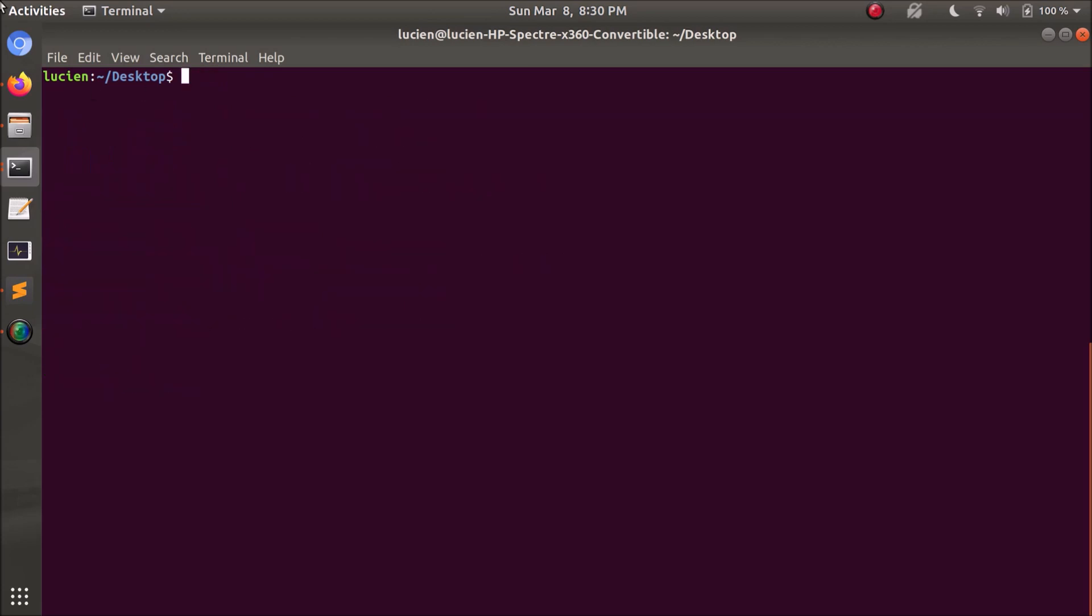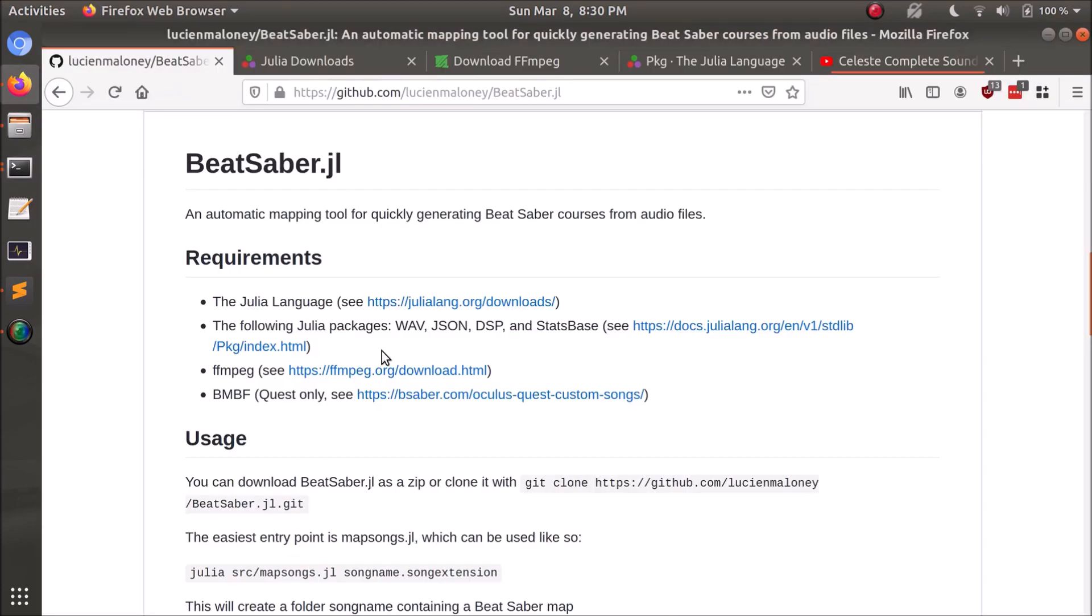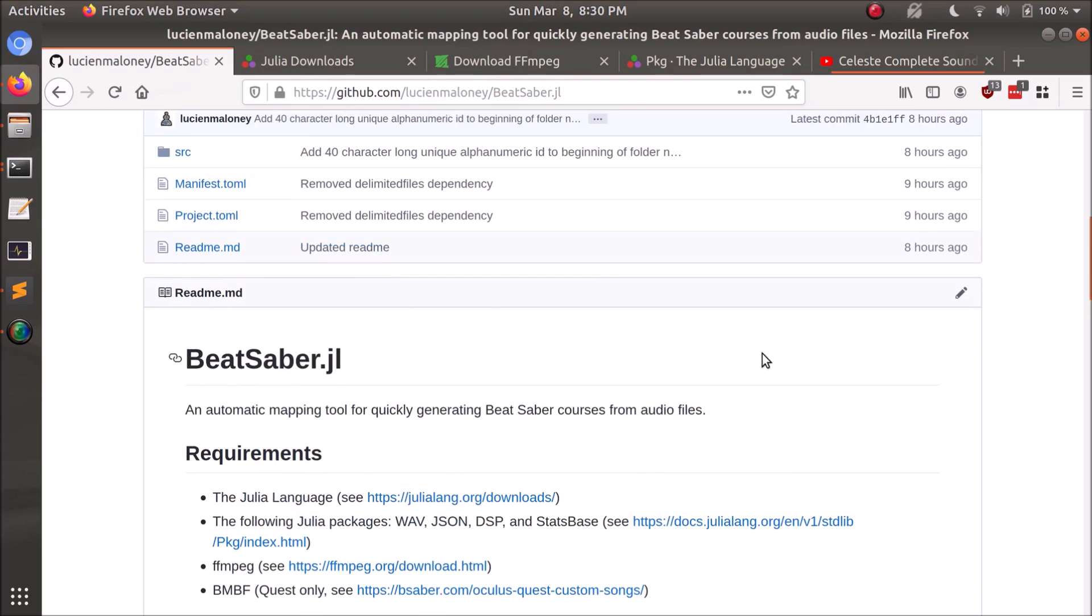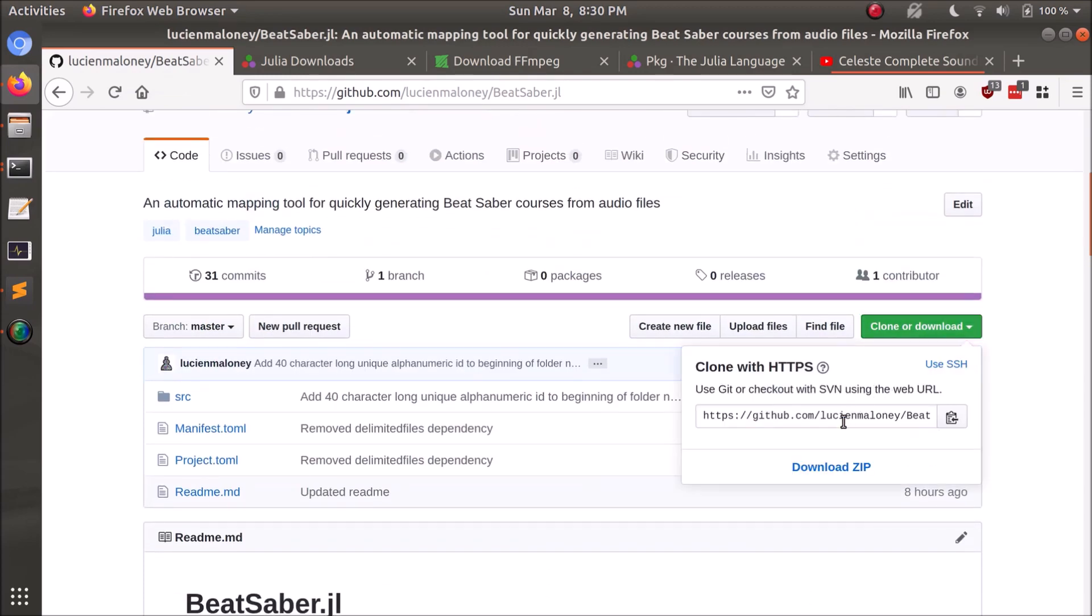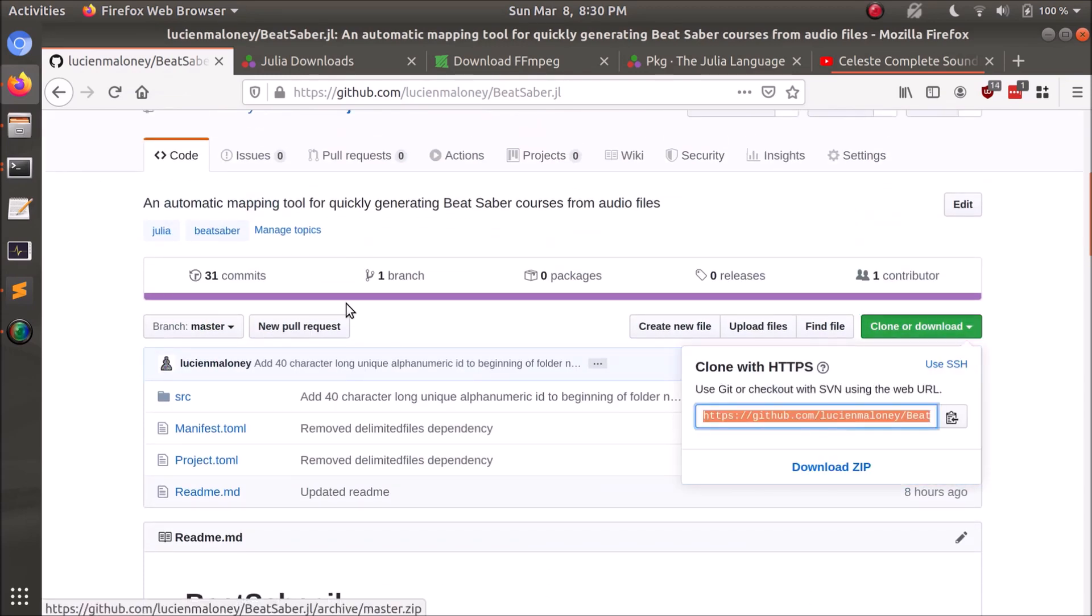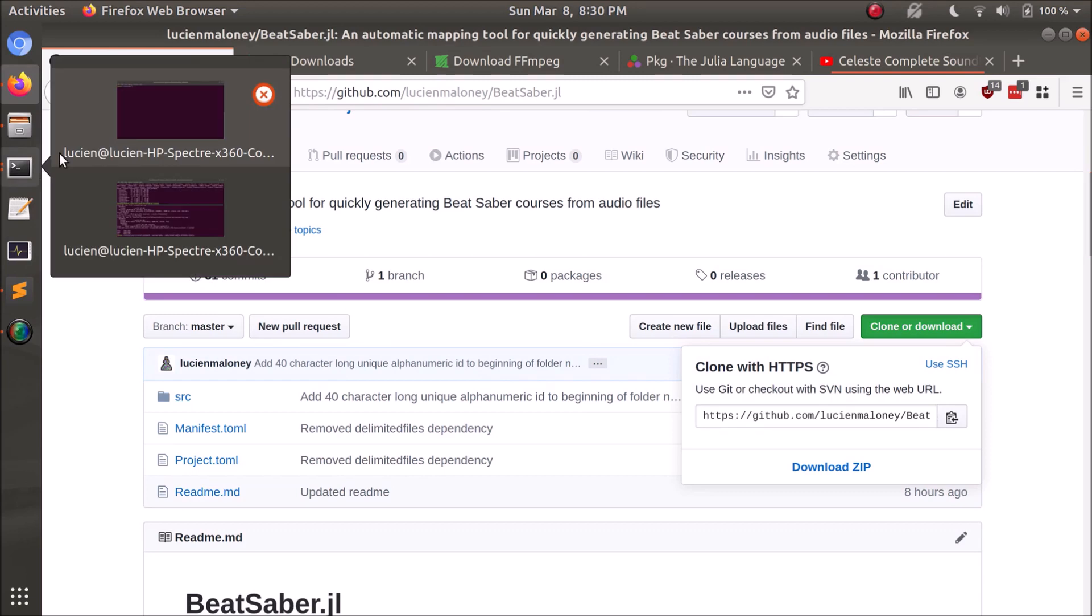So with that out of the way, we can go ahead and clone the repository. Or you can download a zip, but I'm just going to clone it.